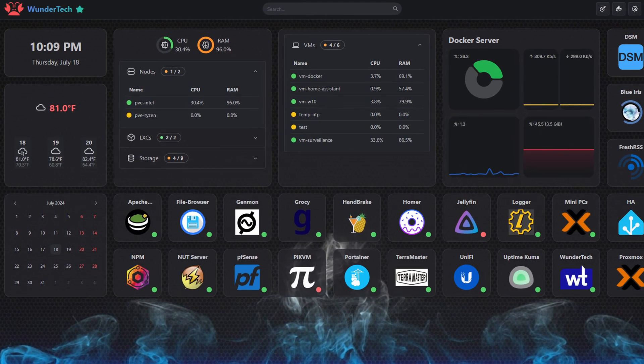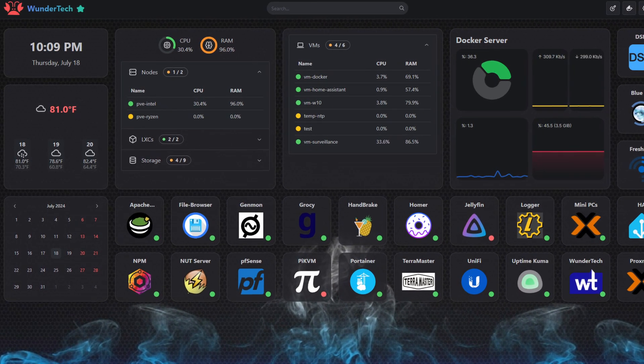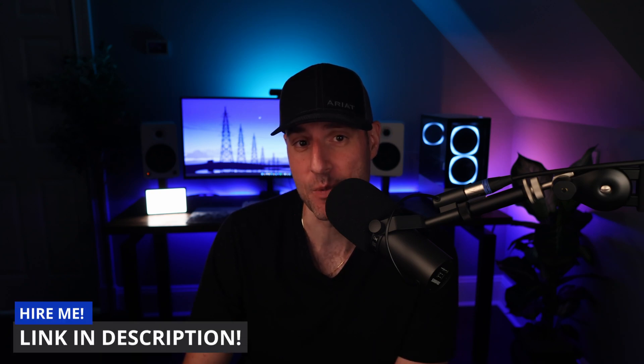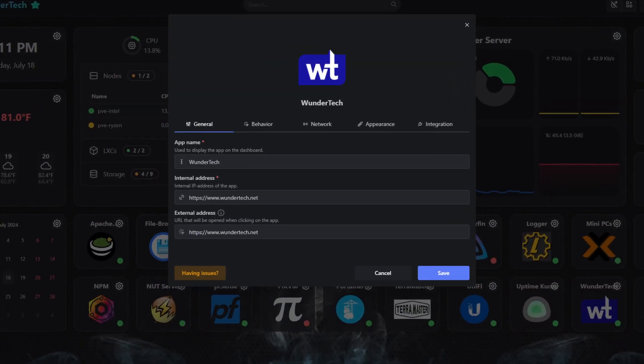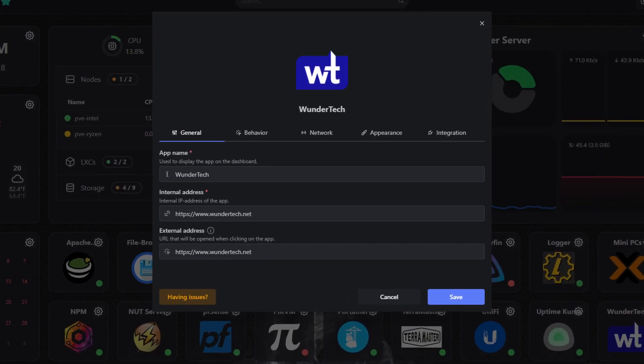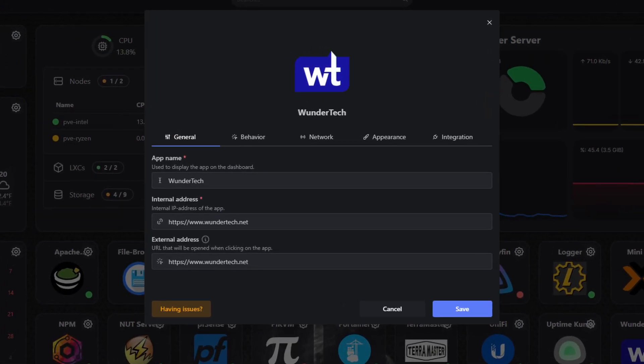Building a Homelab dashboard went from something that I wanted to do to something that I needed to do, and as time goes on, the same will most likely be true for you. The problem is there are a lot of options out there — they all offer features or functionality that's slightly different, and there isn't necessarily a best option. But from personal experience, the dashboard that's most easily customized is the one that will actually stay up to date.